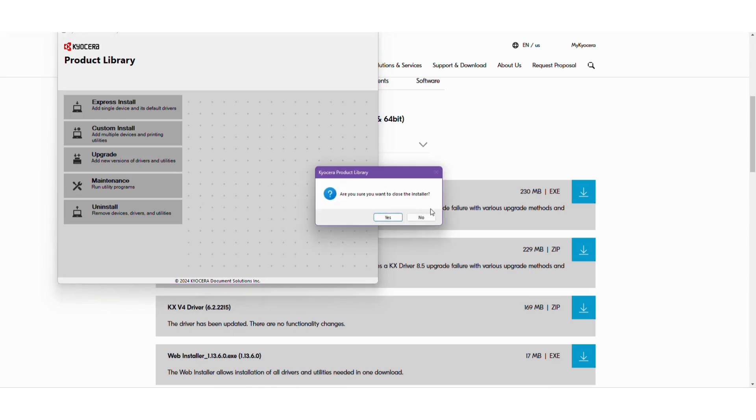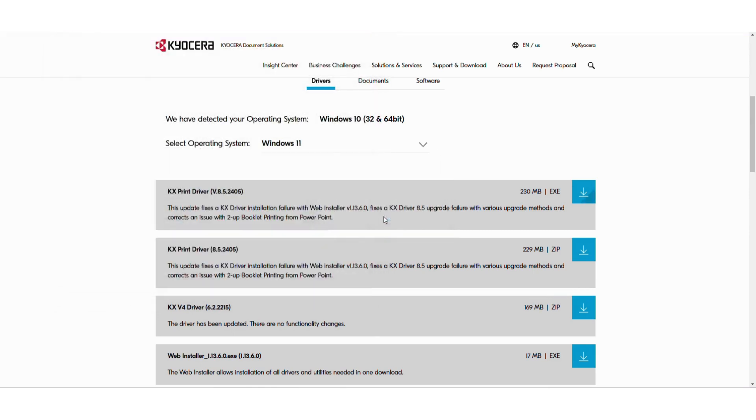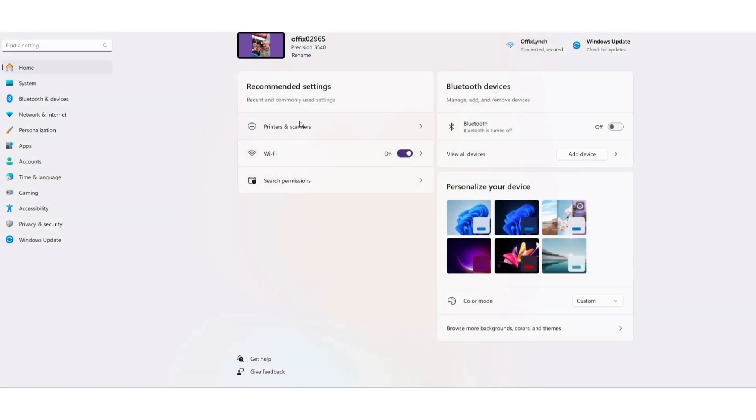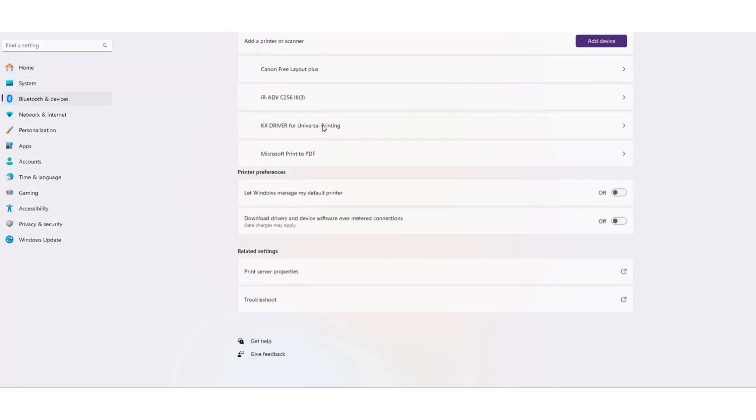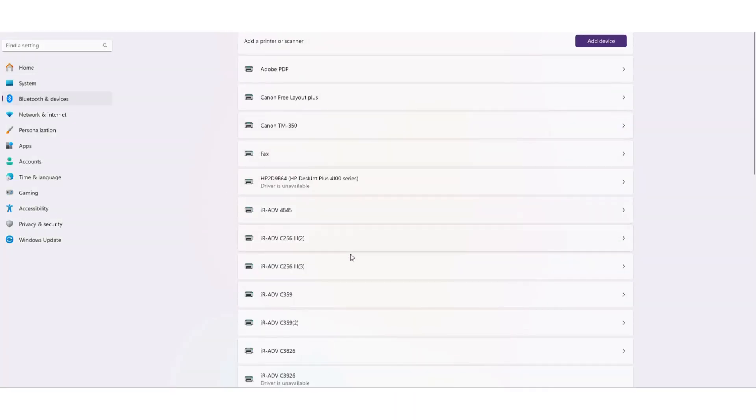We'll close the installer. And then again, you want to go back and make sure you add your defaults in there, just as you would on the Canon.